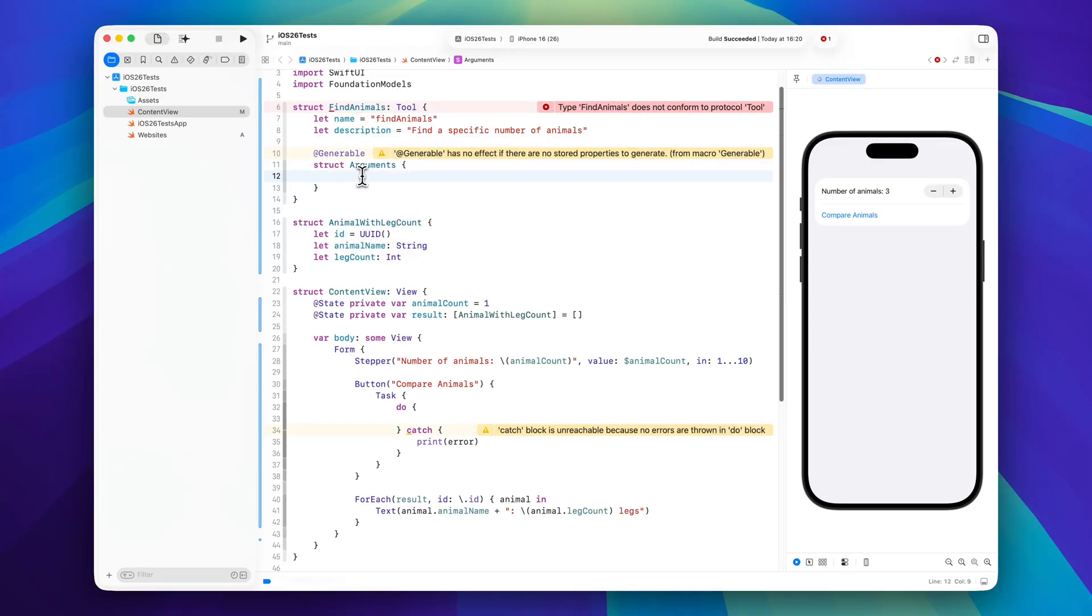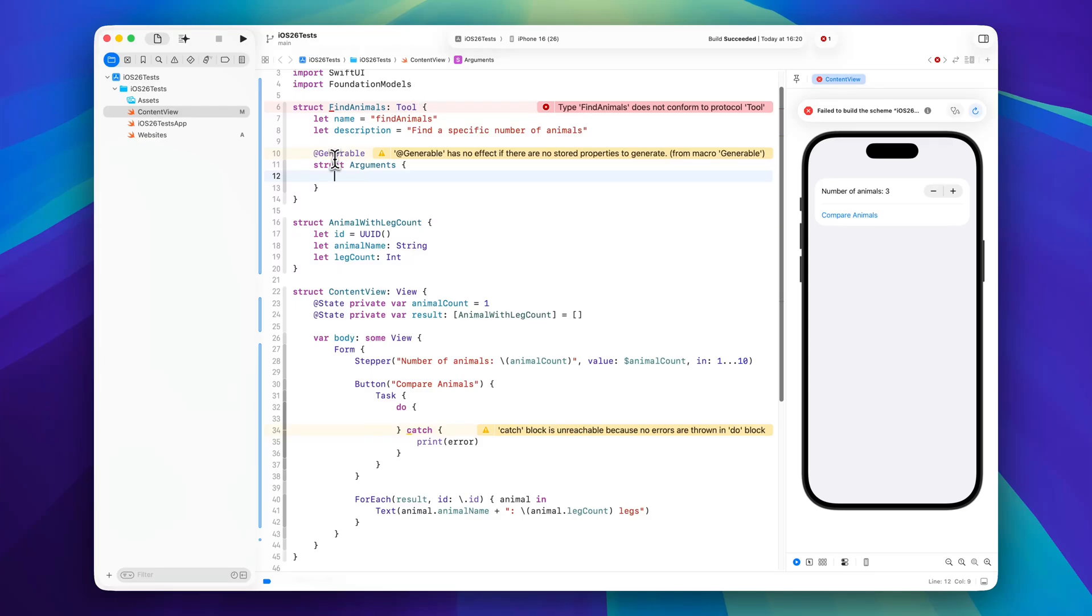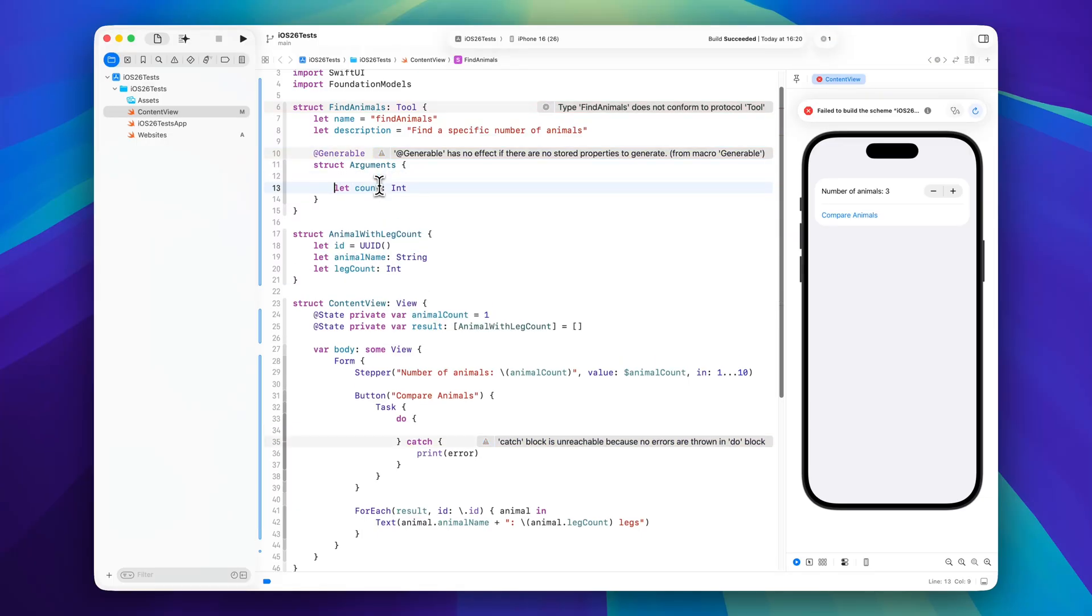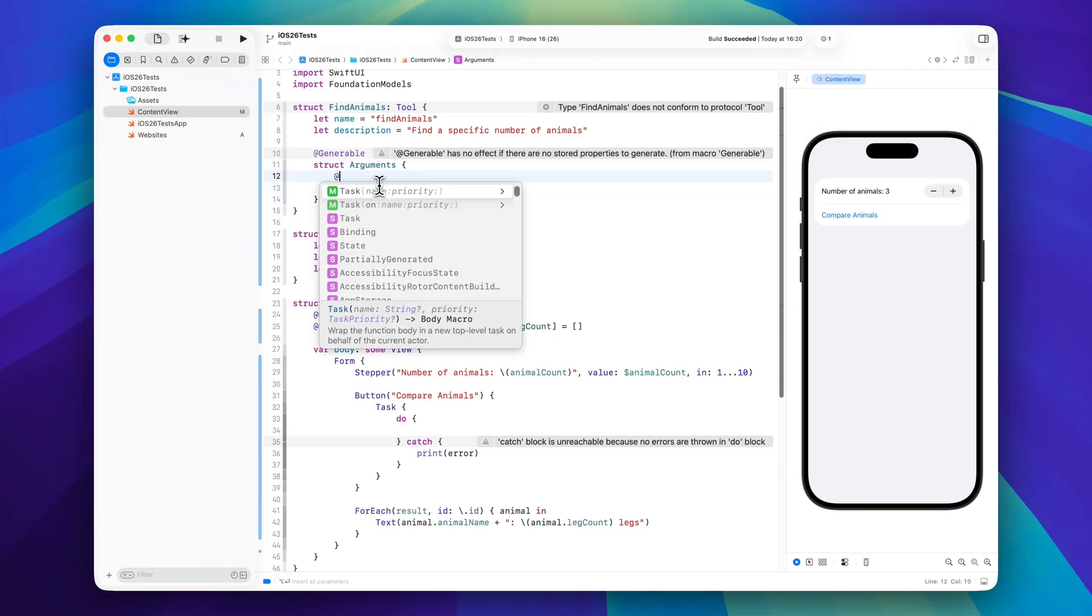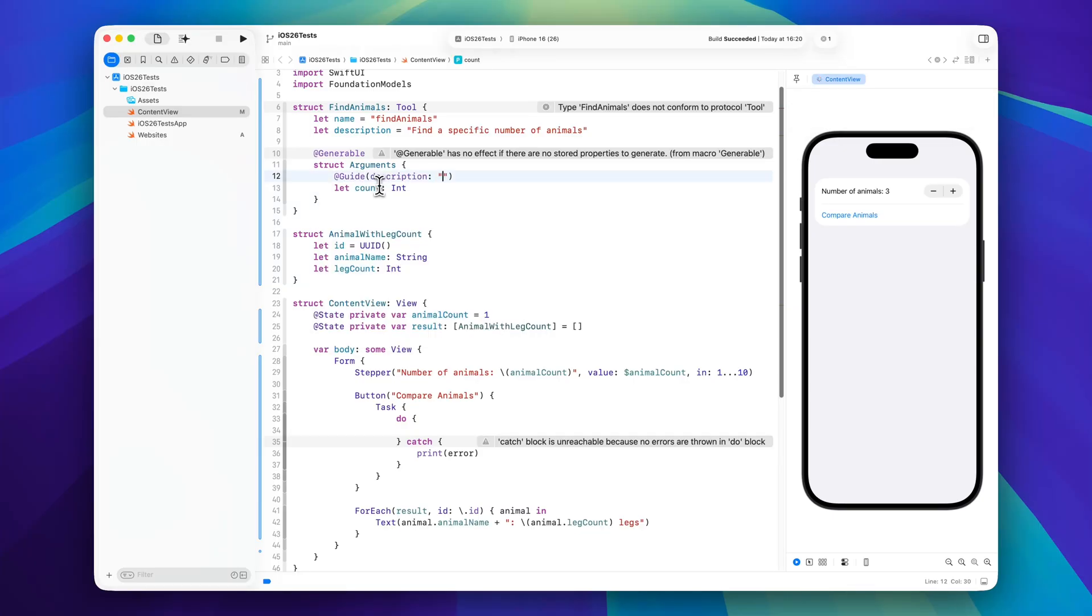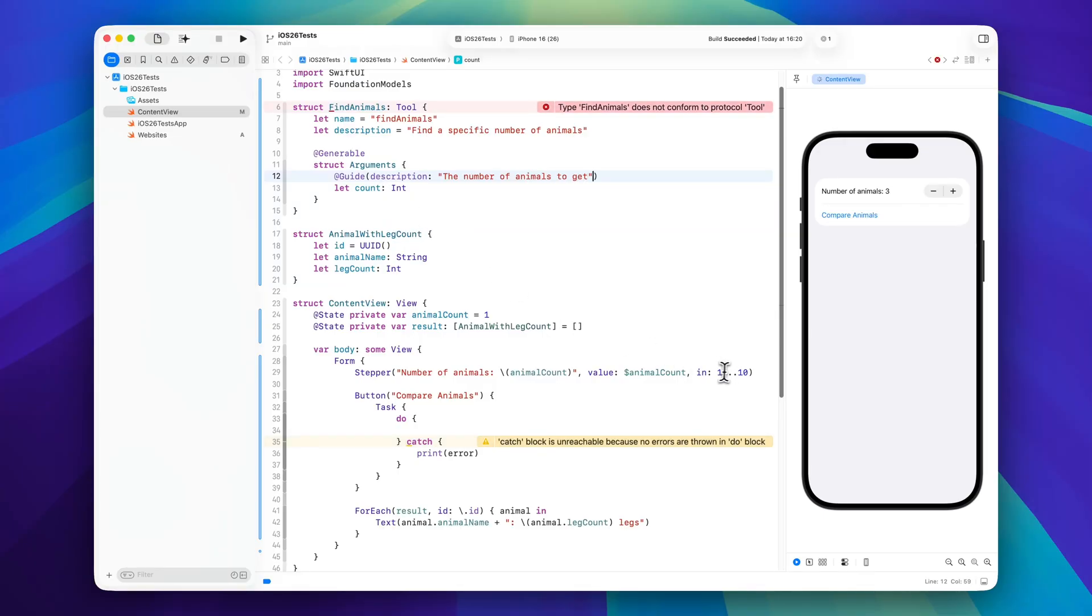Why does this have to be generable? So Apple said that internally when a tool is used, Foundation Models uses the structured output API and structured output to generate the arguments, and structured output of course needs to be generable. So that's why this is the case. And then in here we will define a count which is an integer and we can even give this a little guide with a description, and perhaps you can say the number of animals to get. We can also specify a range here but we already did that down here in our stepper, so we know that AI will only ask for one to ten animals so that should be fine.